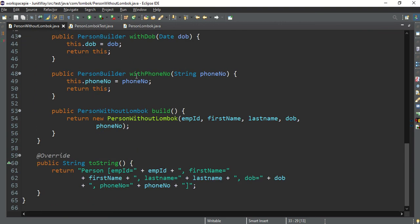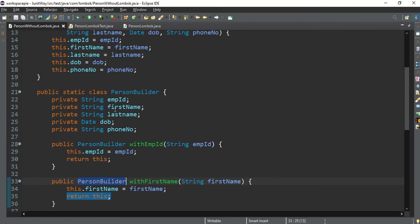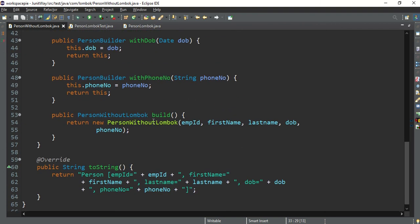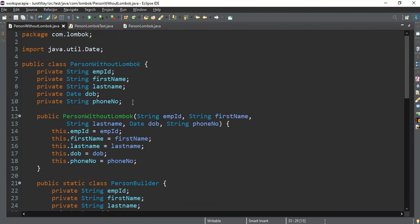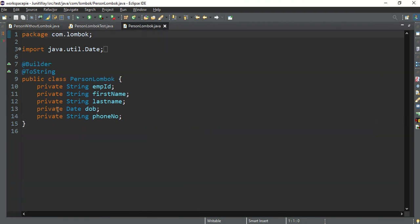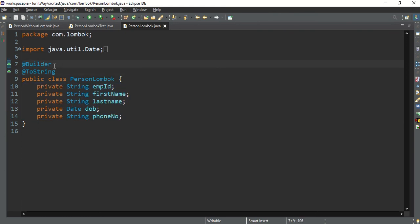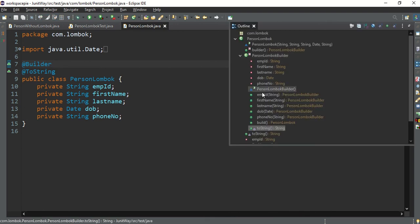The Person class without Lombok is 65 lines long — you create the main class, then write the entire builder class inside it, which is a big headache. Now with Lombok, the solution is only five lines of code. I just declare the member variables and annotate the class with @Builder — that's it. The builder class is auto-generated, and you can see all members like employeeId, firstName, lastName are present.